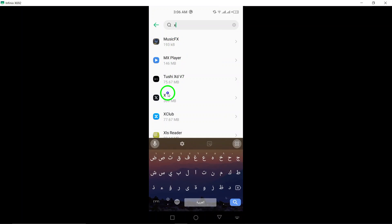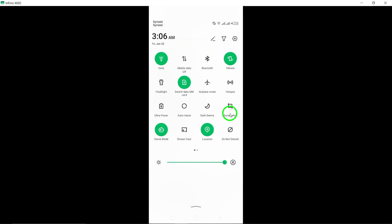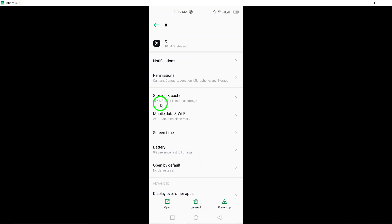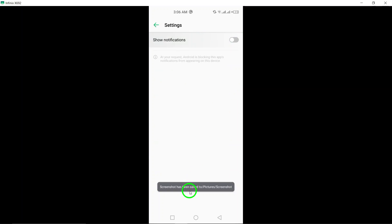Once you have enabled all notifications for X, you will never miss an important update, message, or notification from the app.